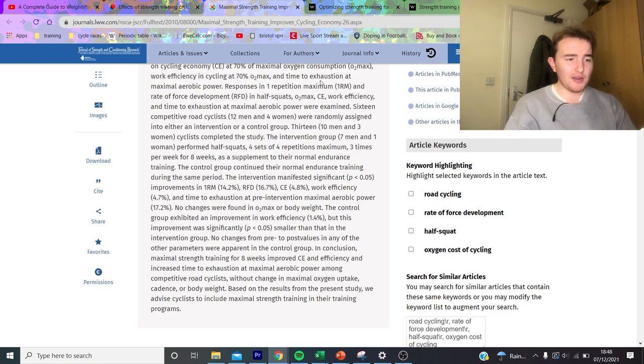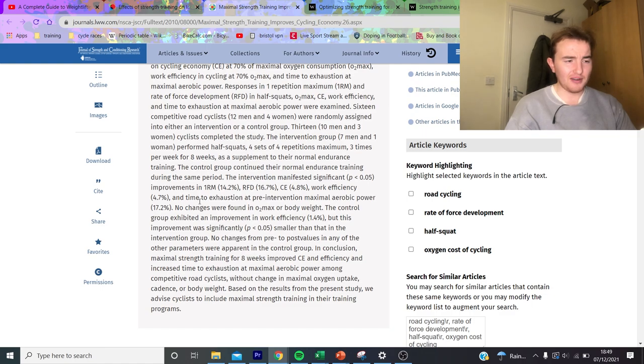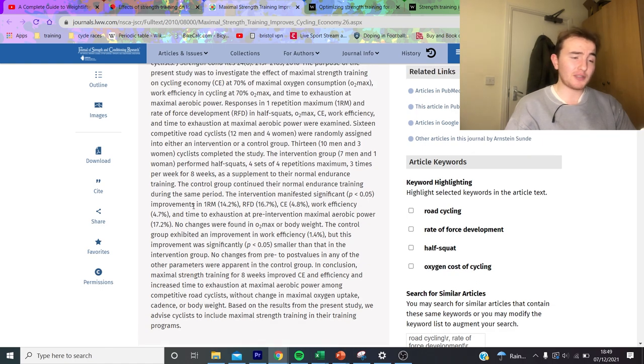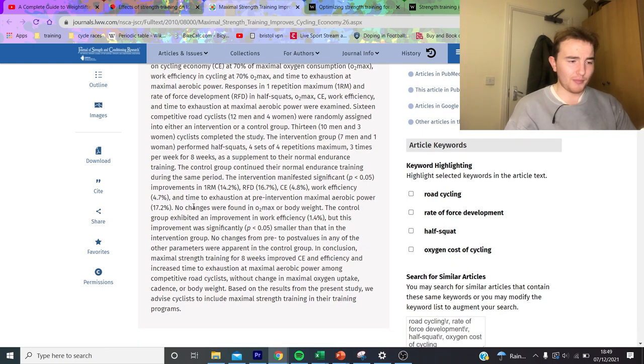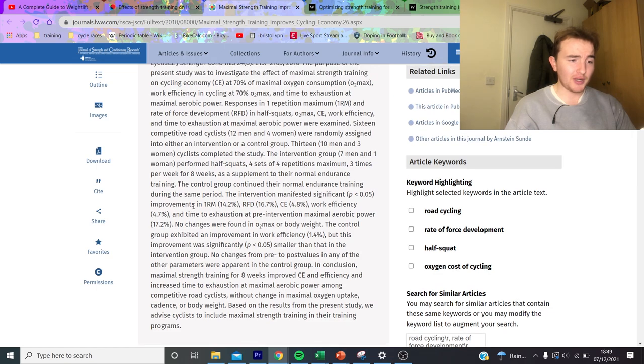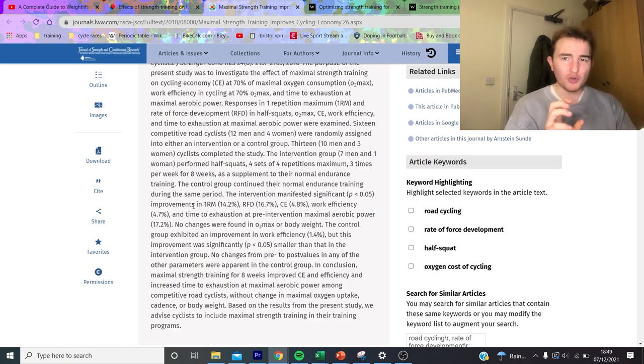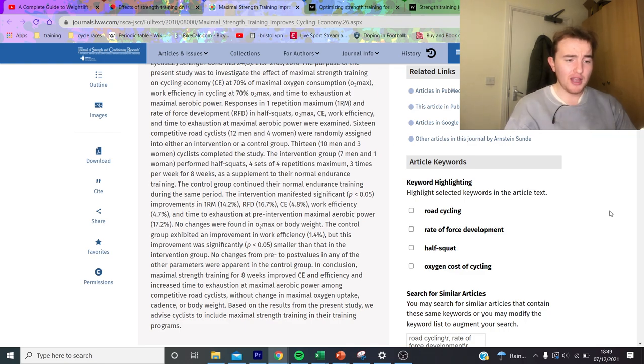And what the results are, obviously one rep max increase, that's irrelevant, that doesn't affect cycling. And RFD which is rate of force development, again 16.7 percent, it goes up. Your CE, which again we said here is your cycling economy, goes up by five percent. And your work efficiency goes up five percent, and time to exhaustion at pre-intervention maximum aerobic power goes up 70 percent.